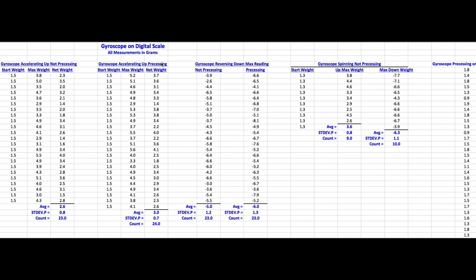For the accelerating up precessing, same thing. Average, standard deviation, and count one more here. The average here on the, with it not precessing, running up 2.6, with it precessing 3.0. Say this is bigger. But the standard deviation, there's enough variability here. You can't reliably say there's a real difference there. This was the reversing down, with it not precessing, with it precessing. Got a minus 5 here, and a minus 6 here. Standard deviation, 1.2 and 1.3. Again, there's not enough difference with the variability to reliably say anything about that.